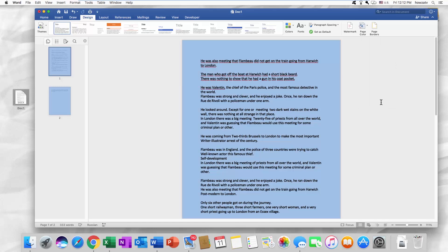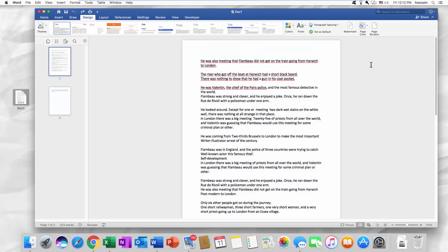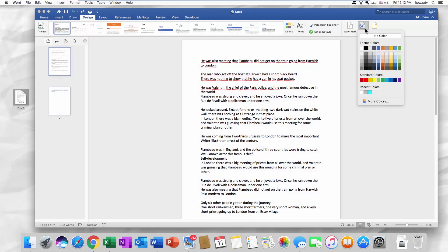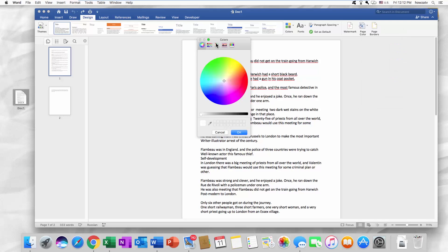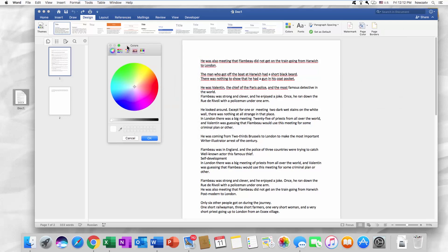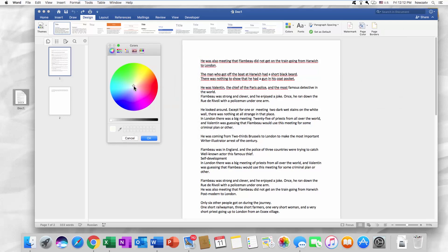If you didn't find the color you want, click on Page Color. Select More Colors from the list. Click on the color wheel and select the color you like. Click OK.